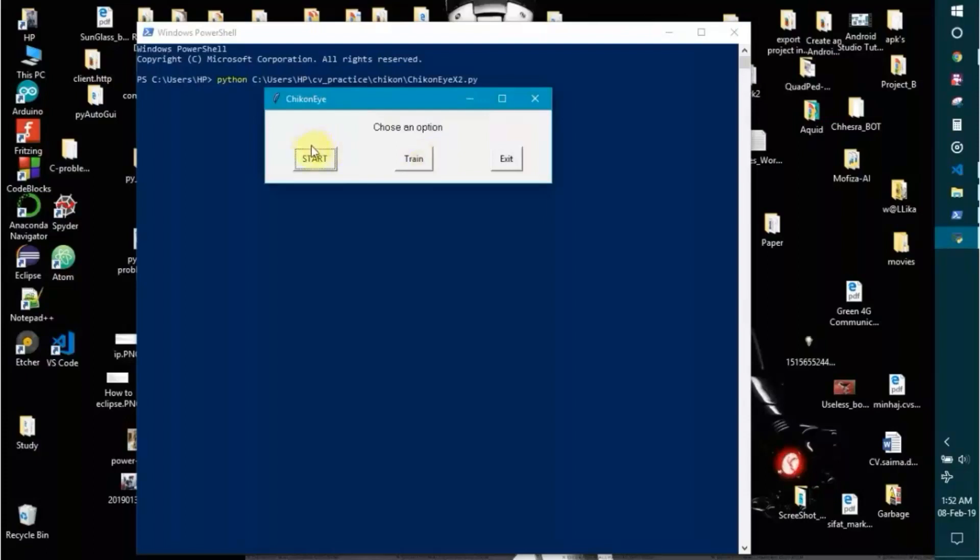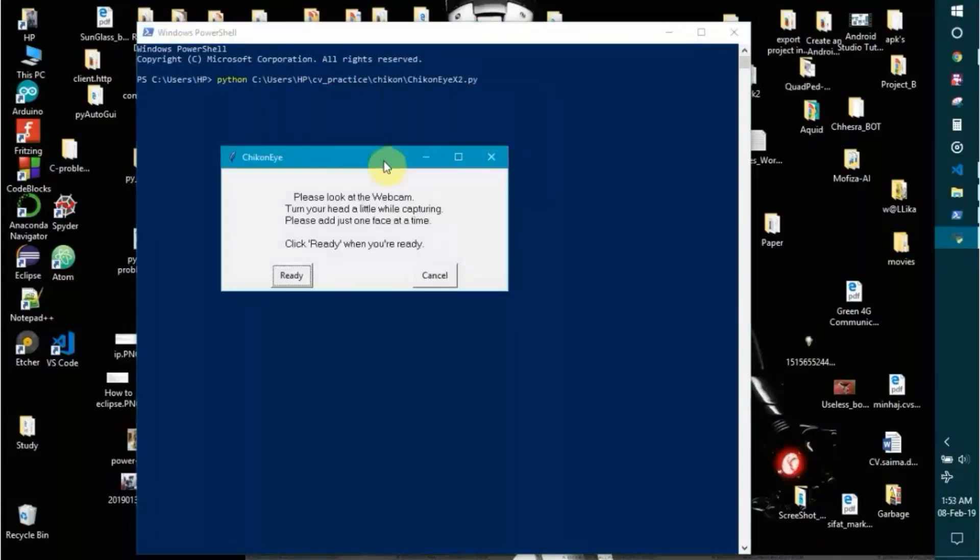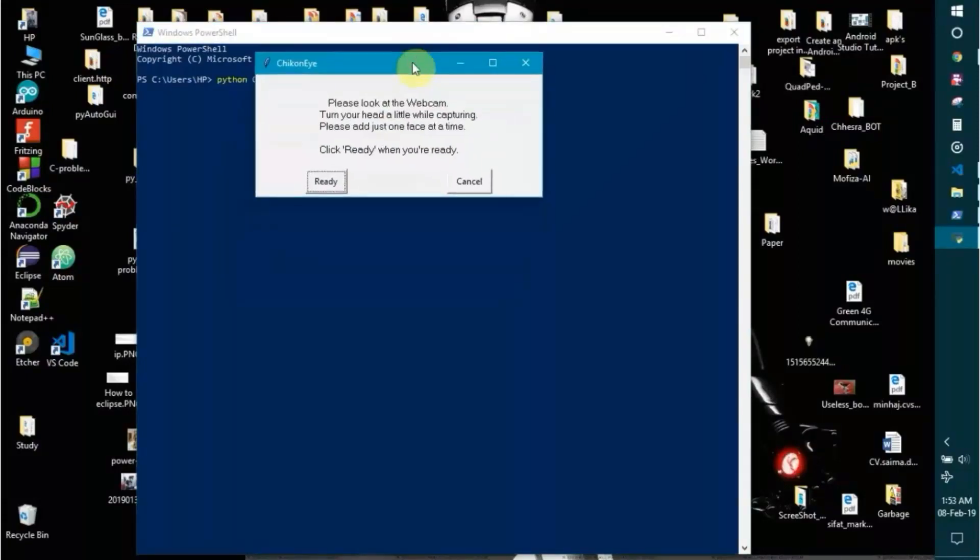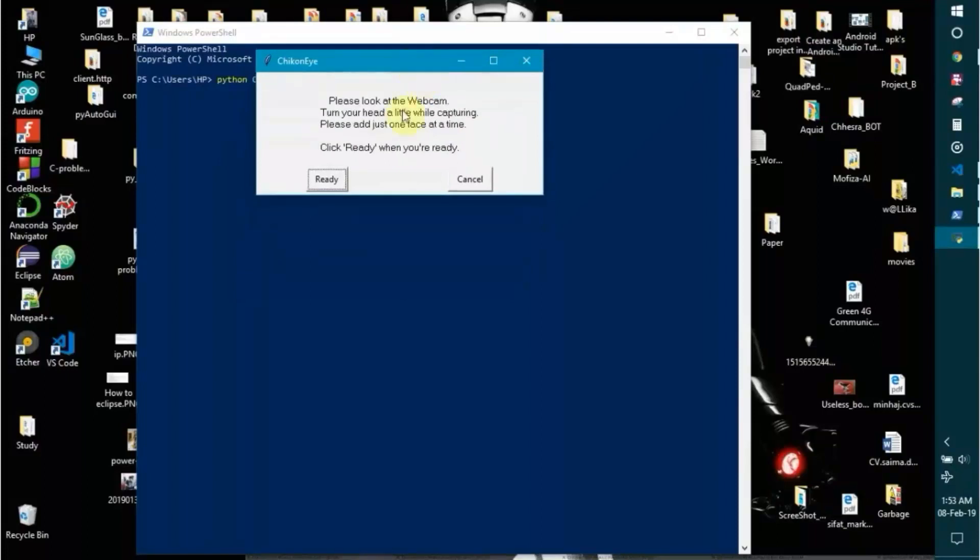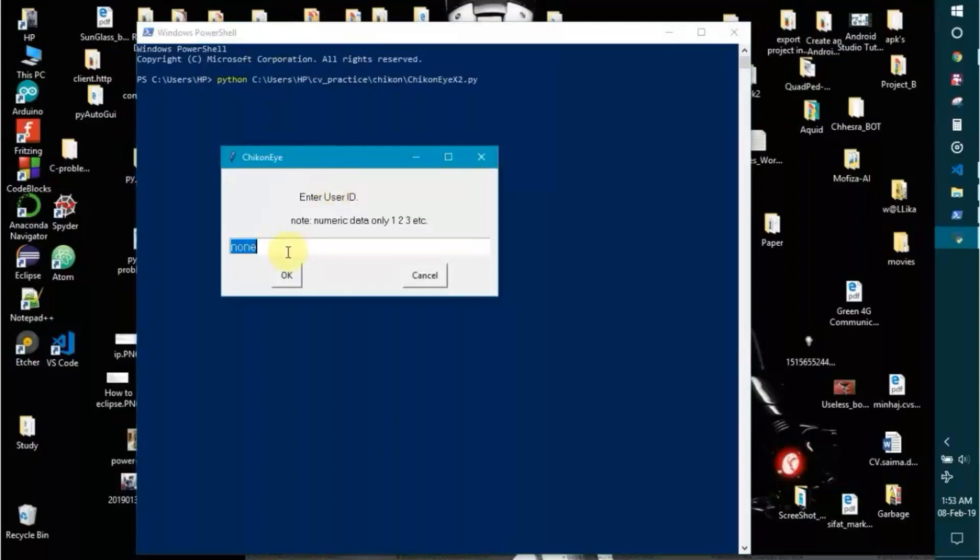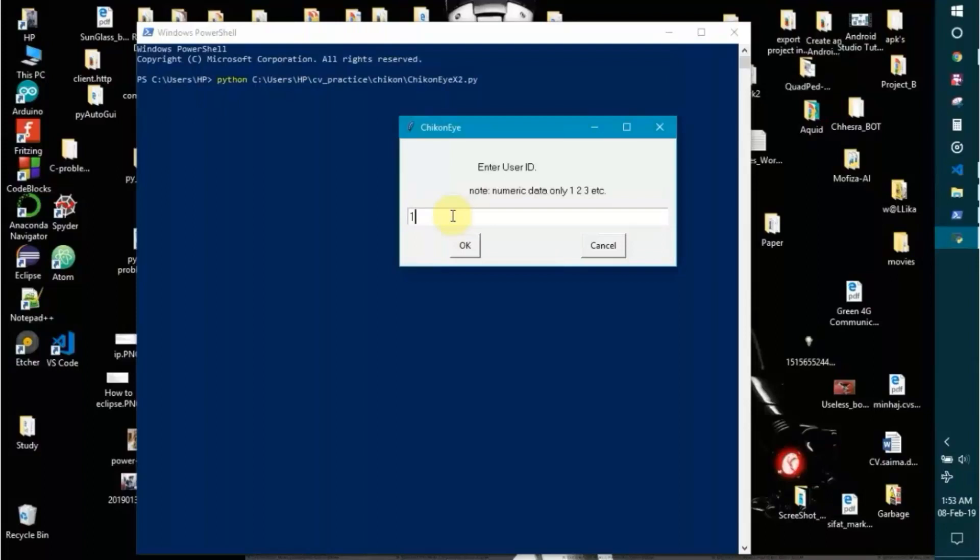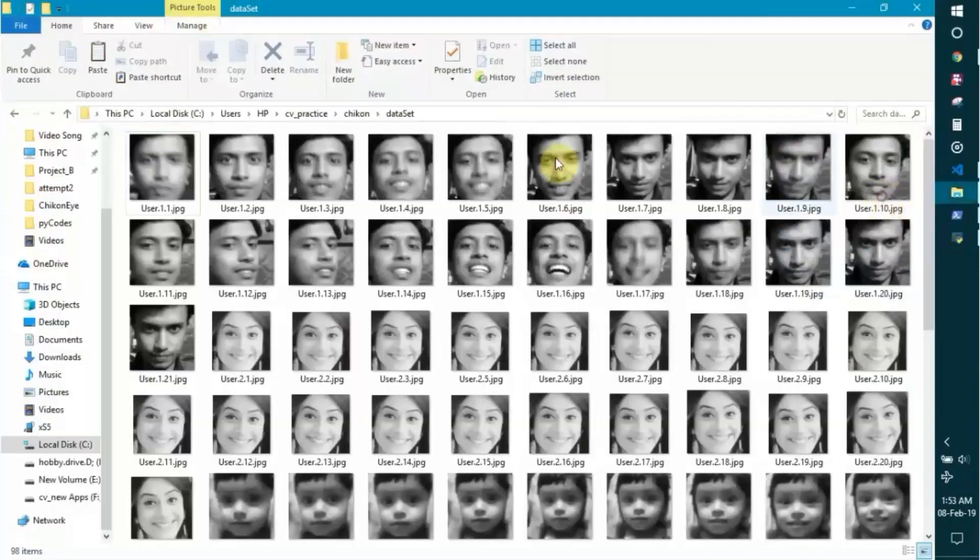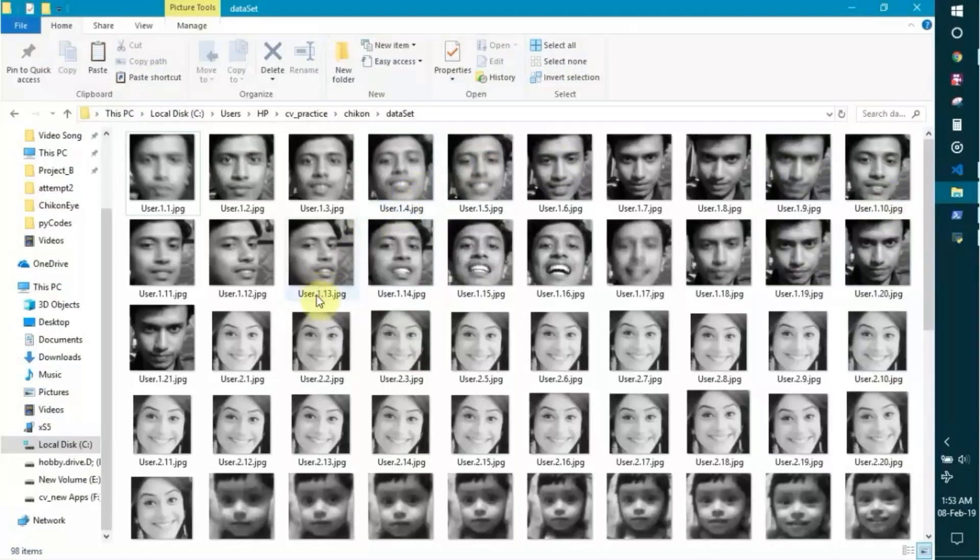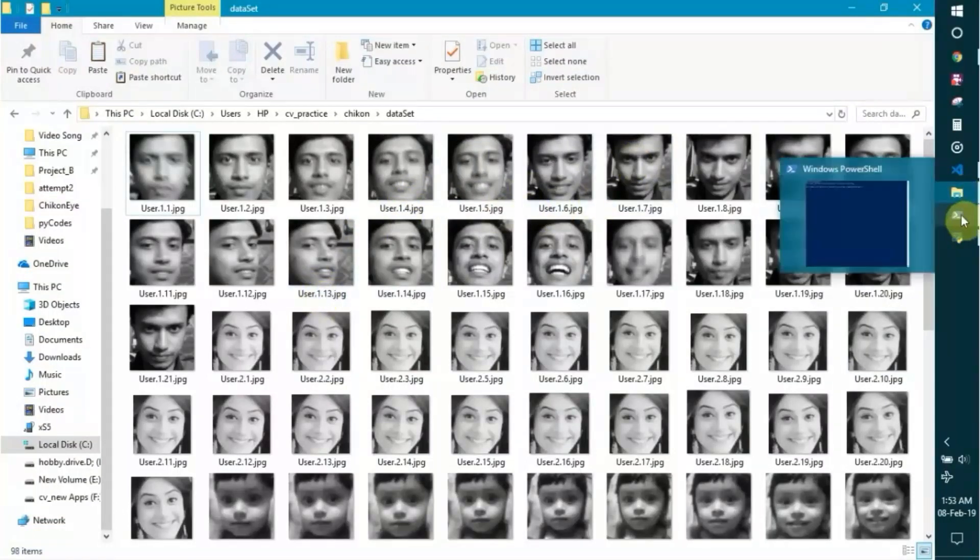So I'll now go for training. It says please look at the webcam. Ready. Here's the ID. Now please do notice that I have coded it for numerical data only: one, two, three, four, five, six, seven, eight, nine, etc. So I am here putting one, as you can see in my folder my user ID is one. If I do this again, it will overwrite all those photos.